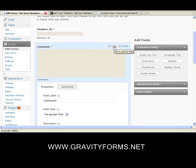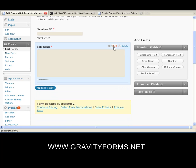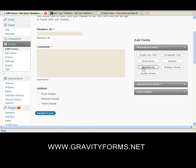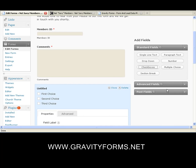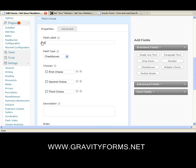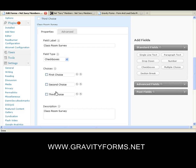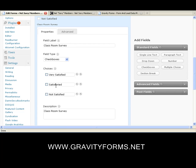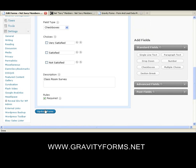We'll close this box. Then we add checkboxes. Now this gets to be a little fun. Let's edit the checkboxes. We're going to call this Classroom Survey. We're going to call the options: Very Satisfied, I'm OK Satisfied, and I am SO NOT Satisfied. That's pretty good. We want it required, so update the form.